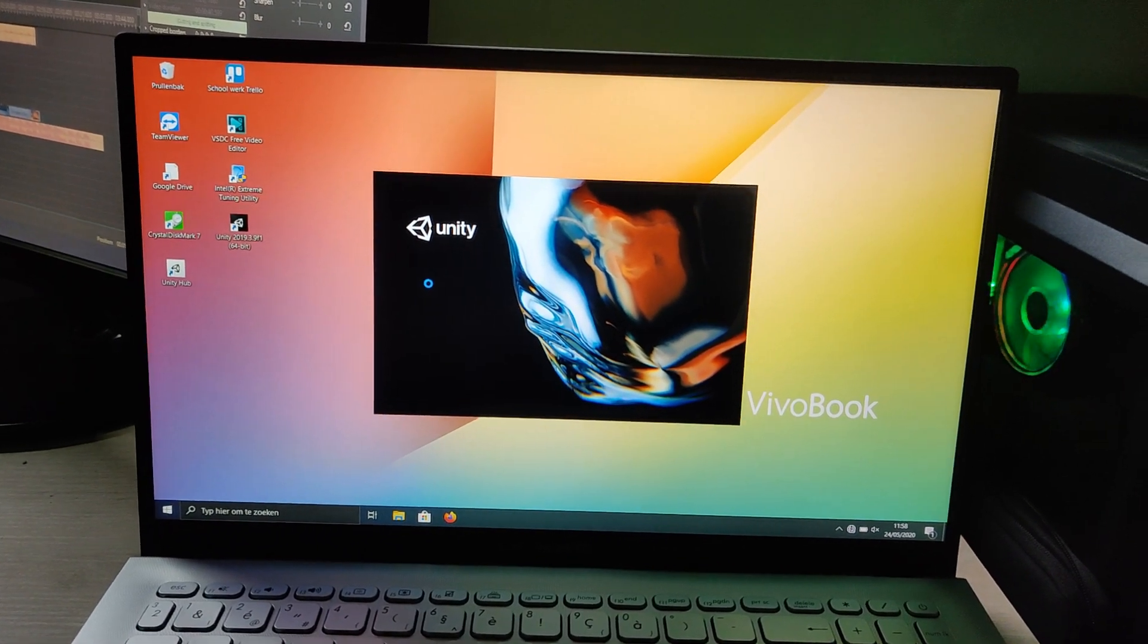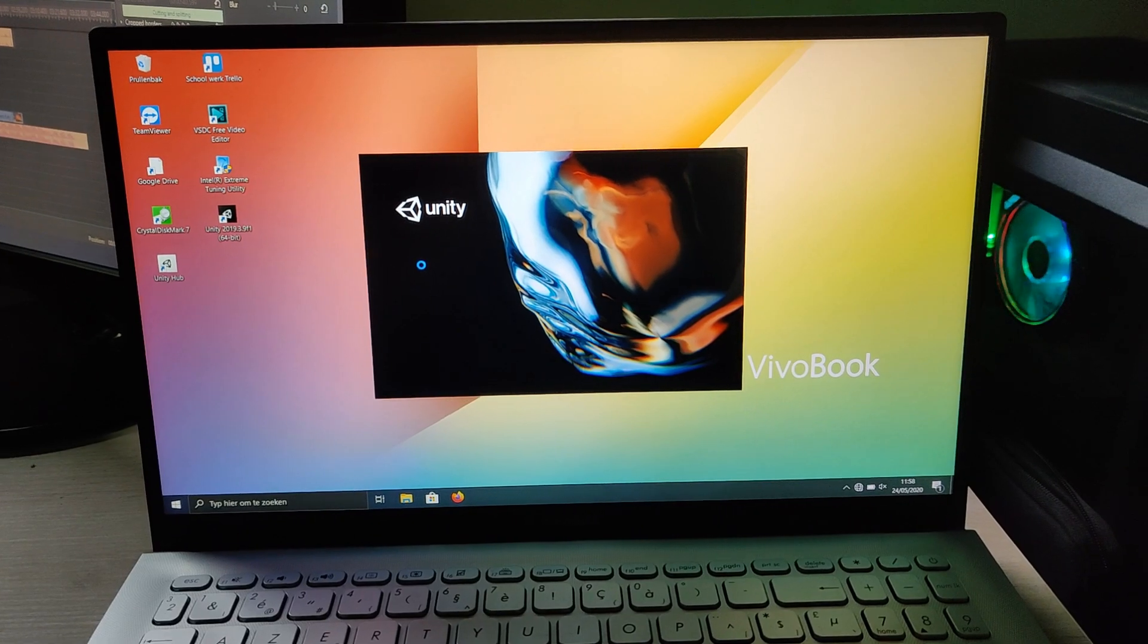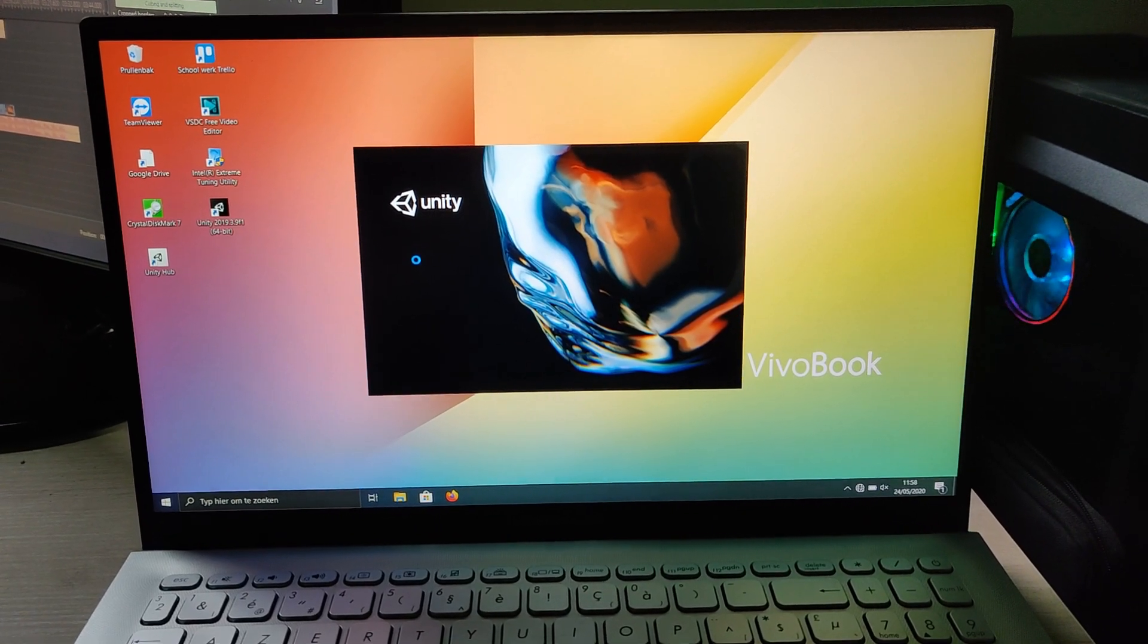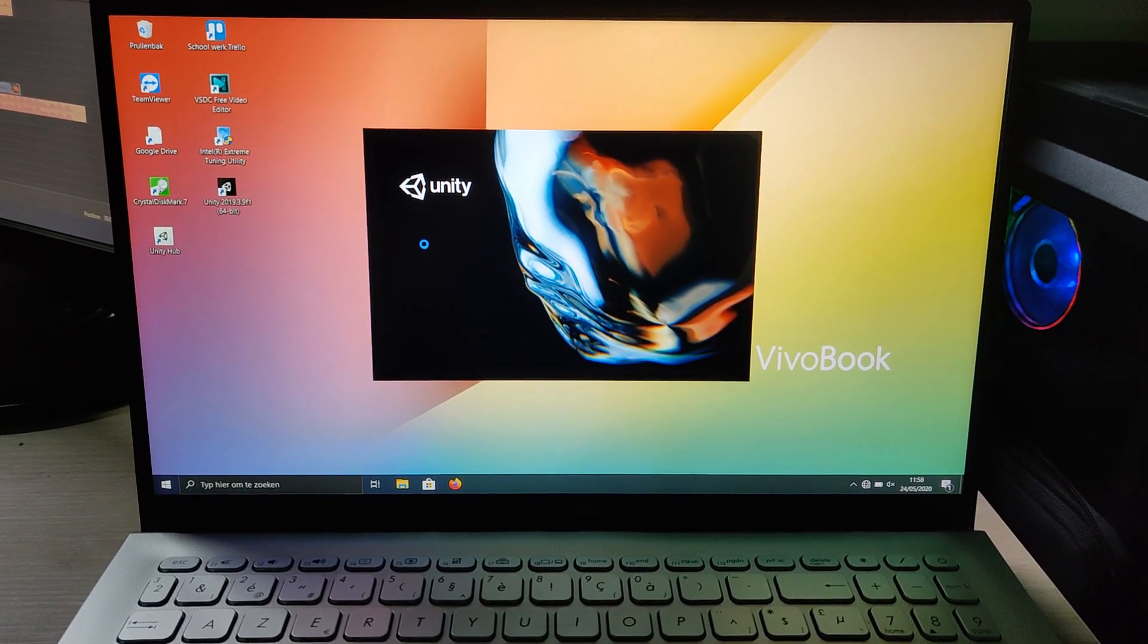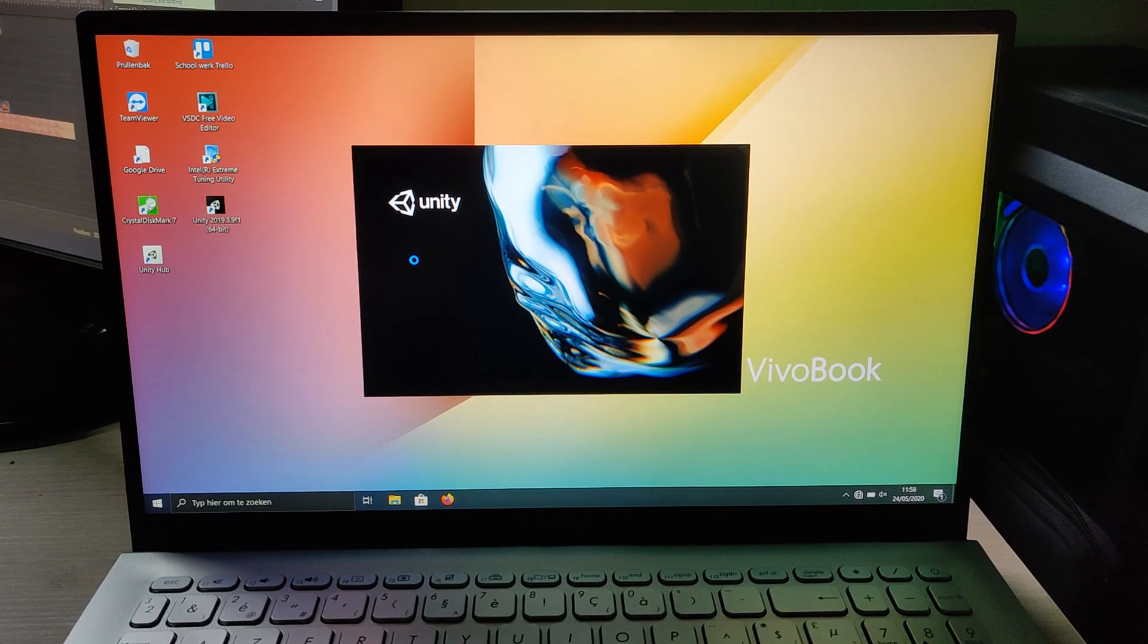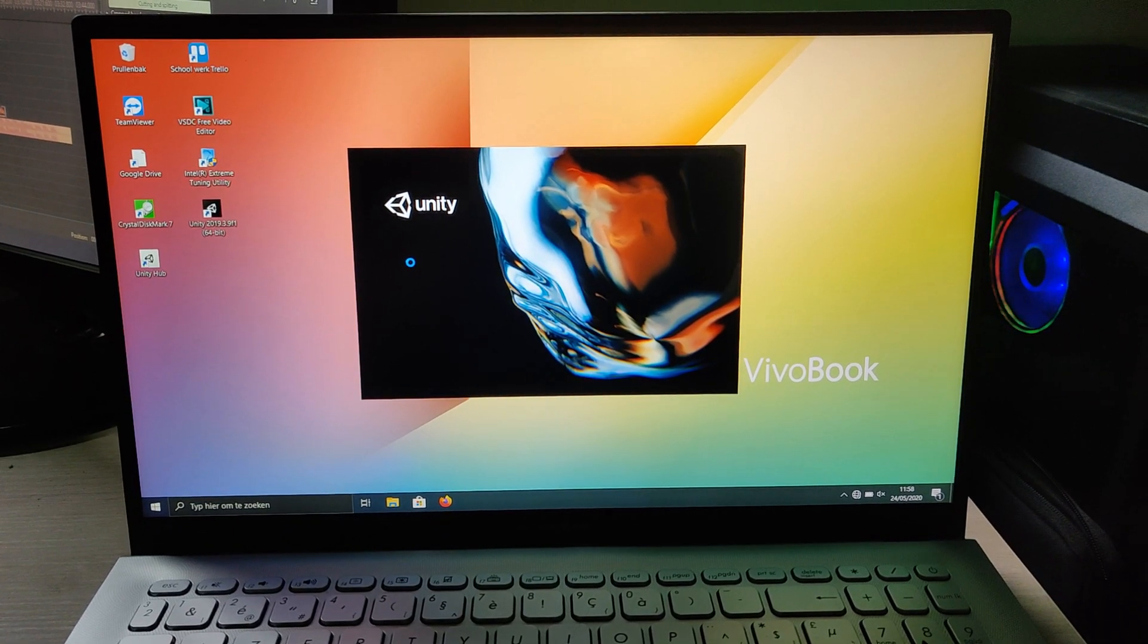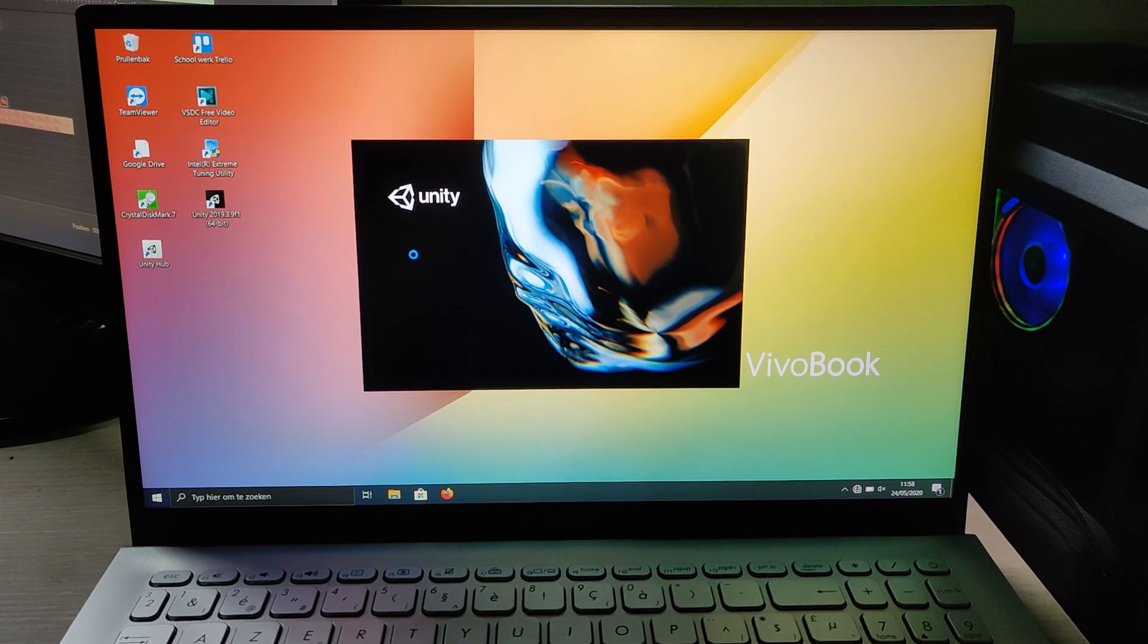I also used Unity on the laptop which while making my 2D game ran really smoothly. I haven't tested it for 3D but I imagine it could sometimes struggle a little bit.